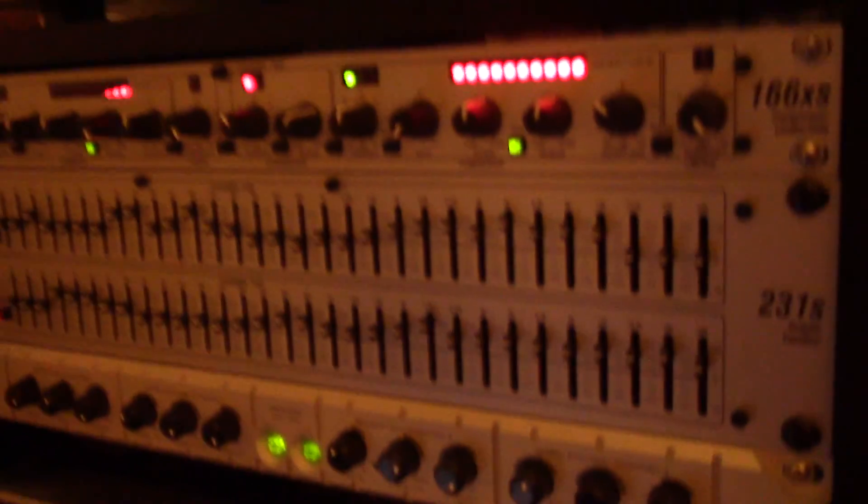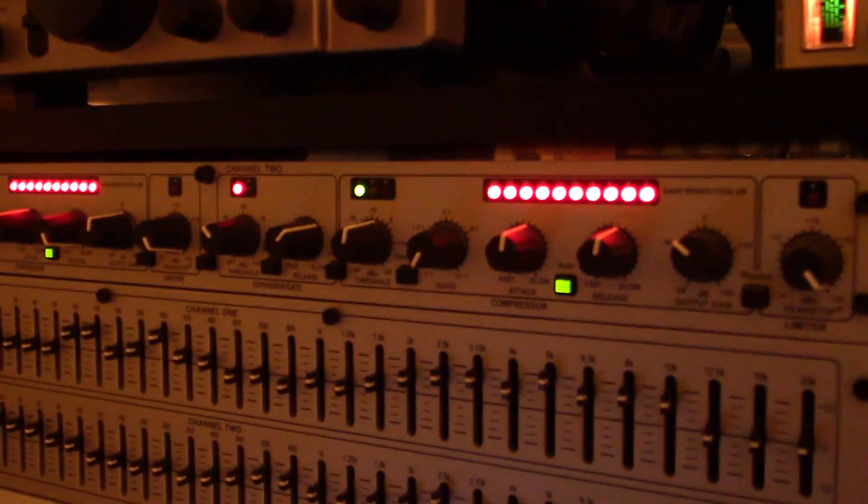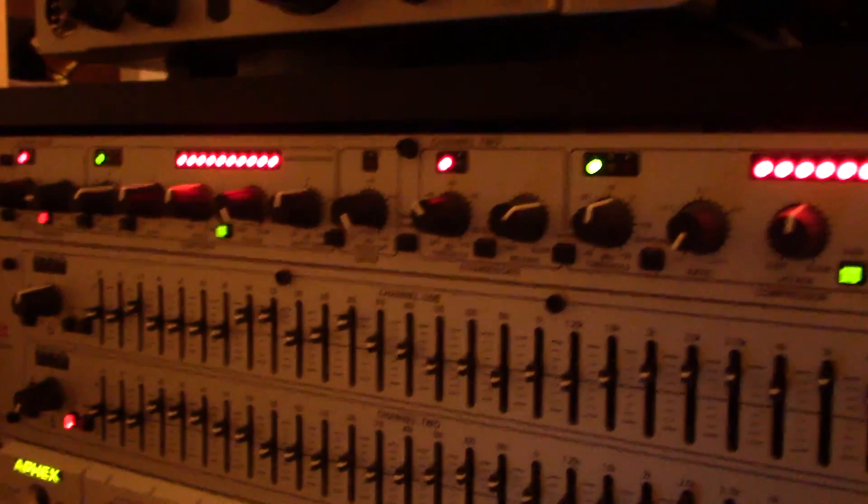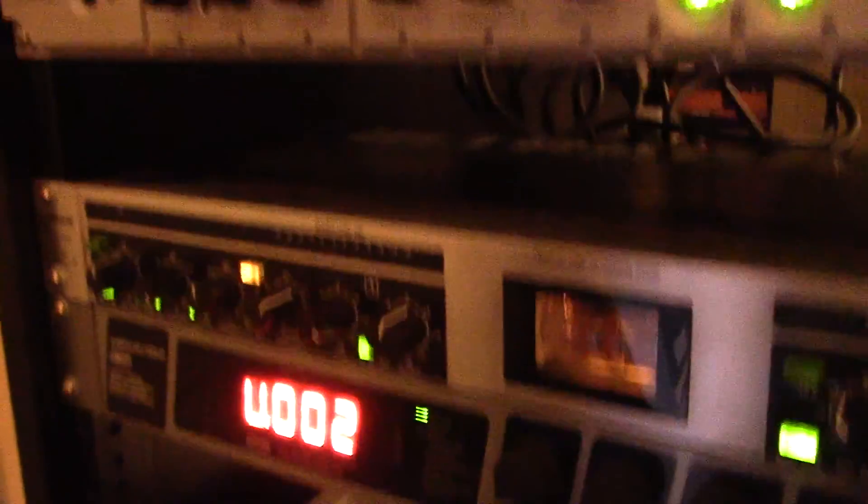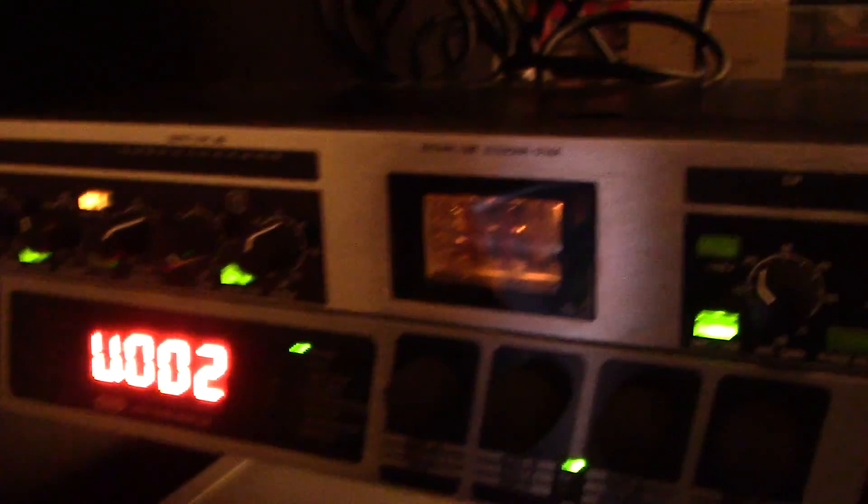And here's my audio processing. Compressor limiter gate. EQ. Apex RL exciter. Optical big bottom. A little tube mic preamp. Behringer effects processor.